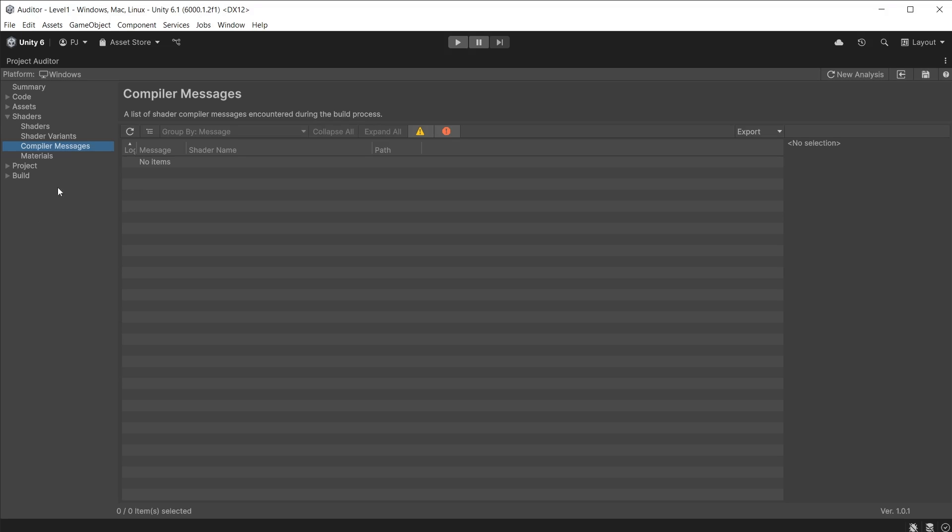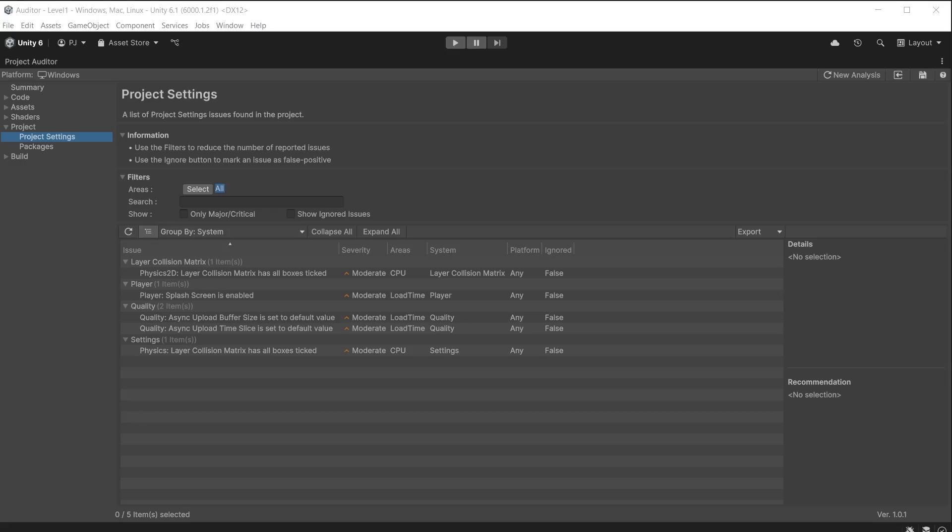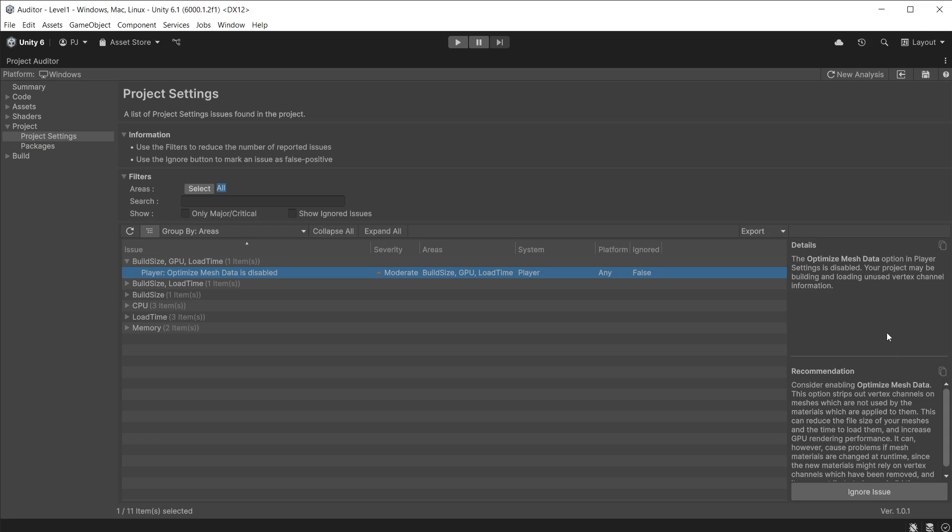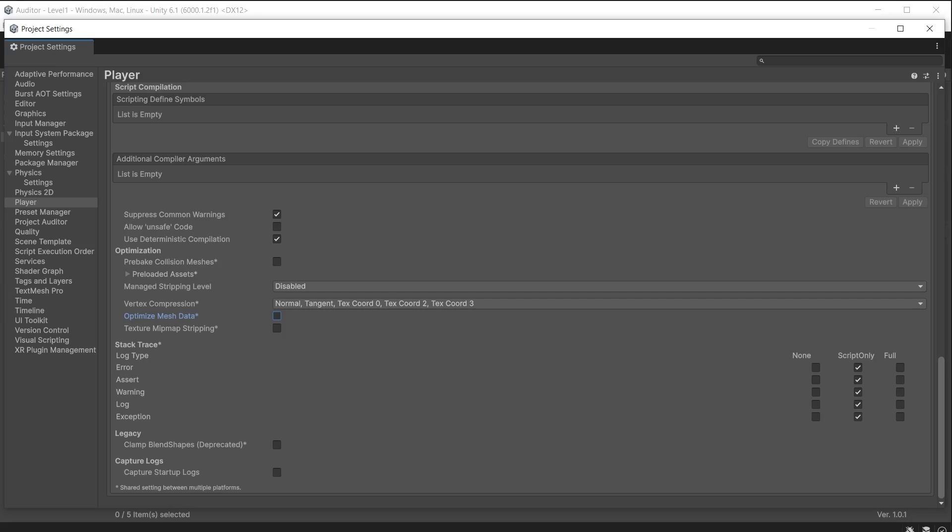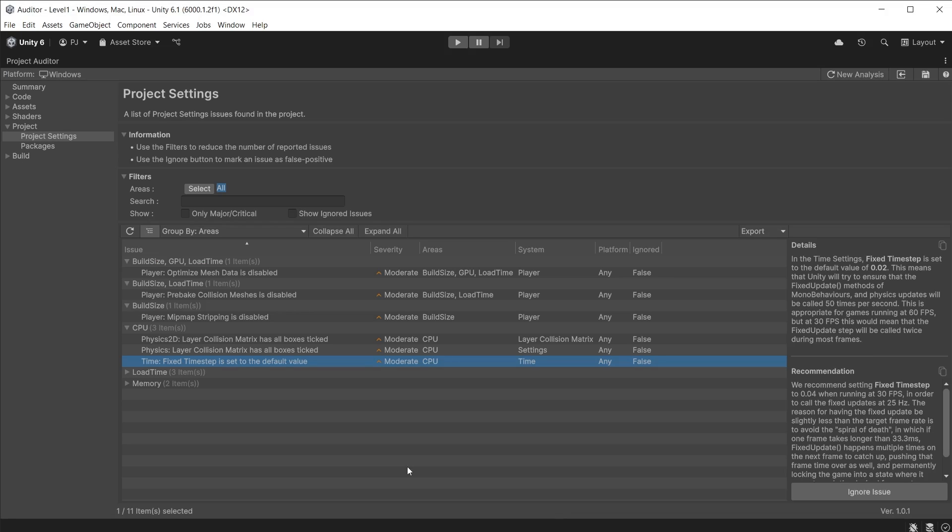Let's take a look at the project section. The project settings have been analyzed—it looks for any settings that may cause issues for performance, load time, etc. Use this to ensure your build targets, resolution, texture compression, or other project settings are optimized for your intended platform. It groups by system. An issue affecting build size, GPU, and load time is when the Optimize Mesh Data is disabled. This can be enabled in the project settings, as well as pre-baking any collision meshes. It suggests a way to optimize the fixed timestep for the fixed update.